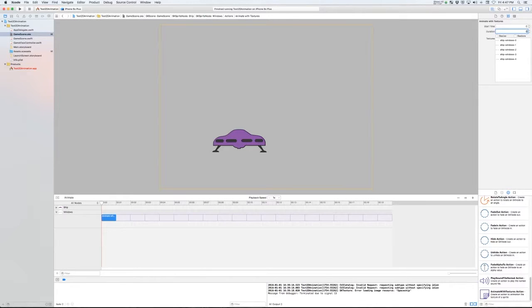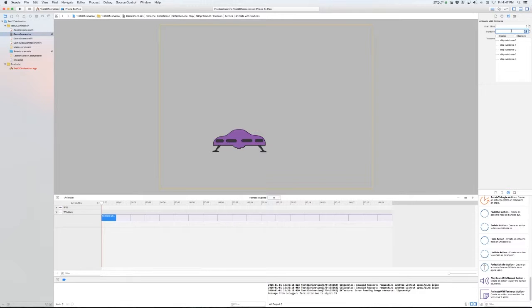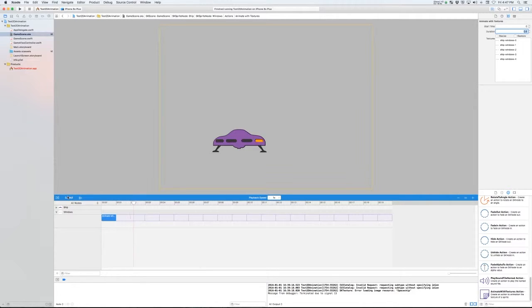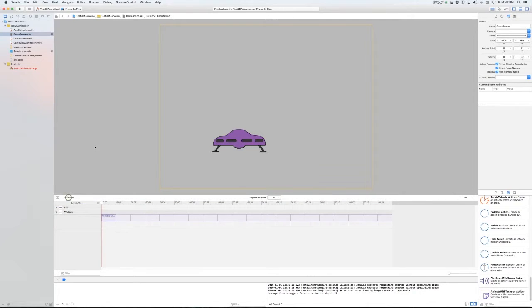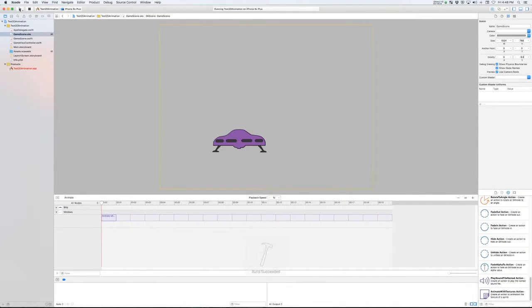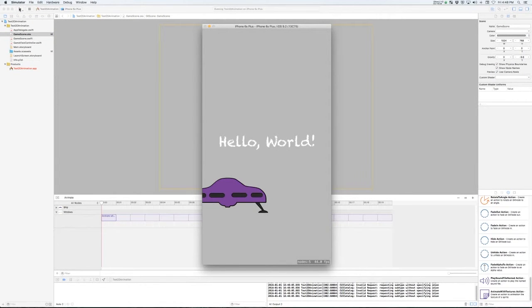I'm also going to change the duration of this to 0.5 seconds. Because I've got about four or five images in my set, each one of those is going to display for one-tenth of a second — there are five-tenths of a second in a total sequence. That number is basically the total length of one cycle of our animation, so by making it smaller you make the animation run faster. Now we've got a nice flashing ship window — let's run that in our game. There's our ship with its cycling window.